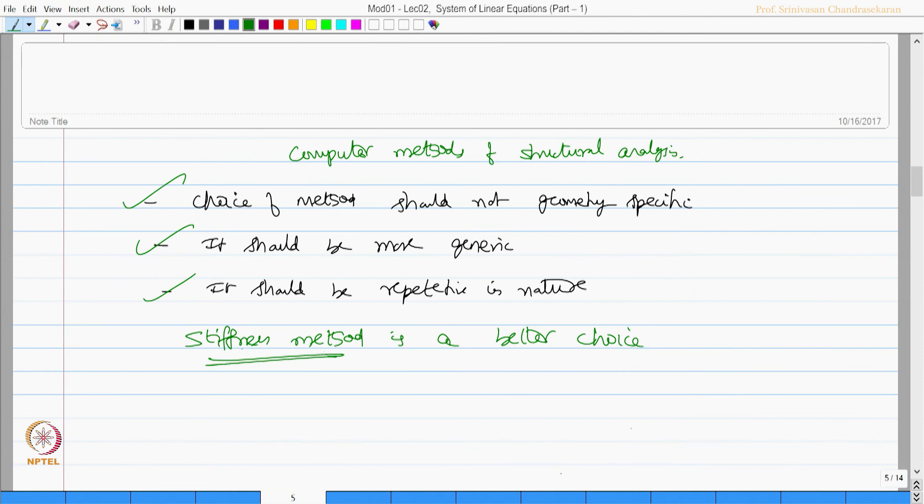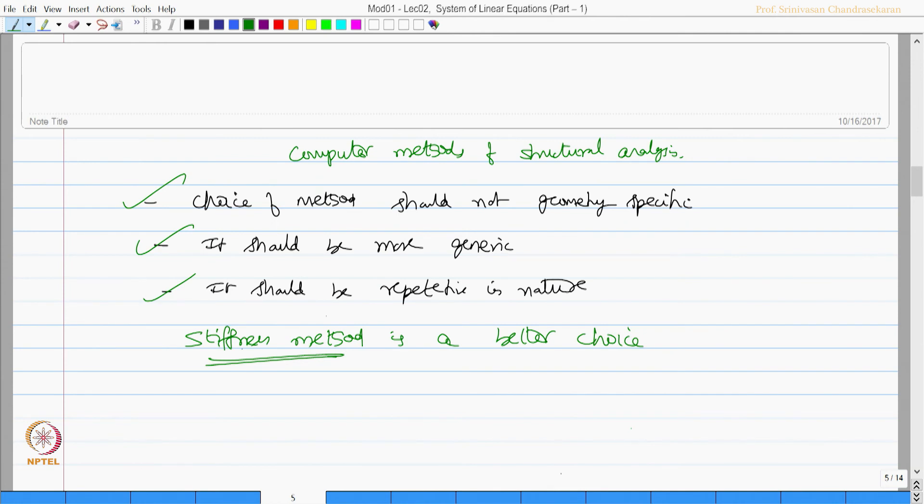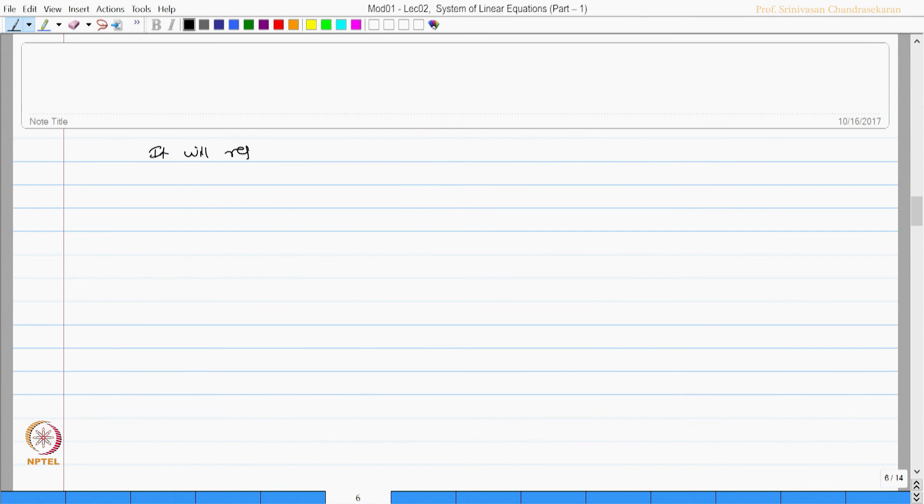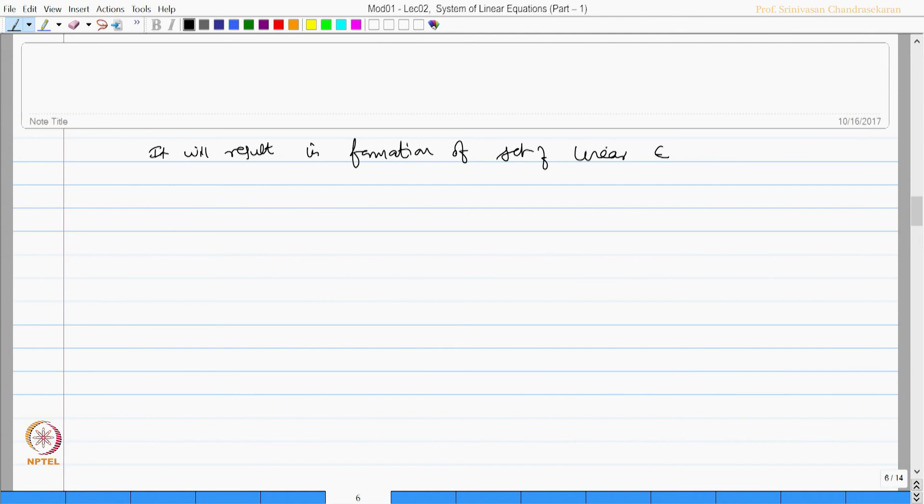Therefore, in this course, in this module, we will elaborate application procedures based on purely stiffness method only. Having said this, after identifying the variables in a given system, which is now going to be displacements either translational or rotational for every joint, we will result in formation of set of linear equations. Let us look into some basics of this.